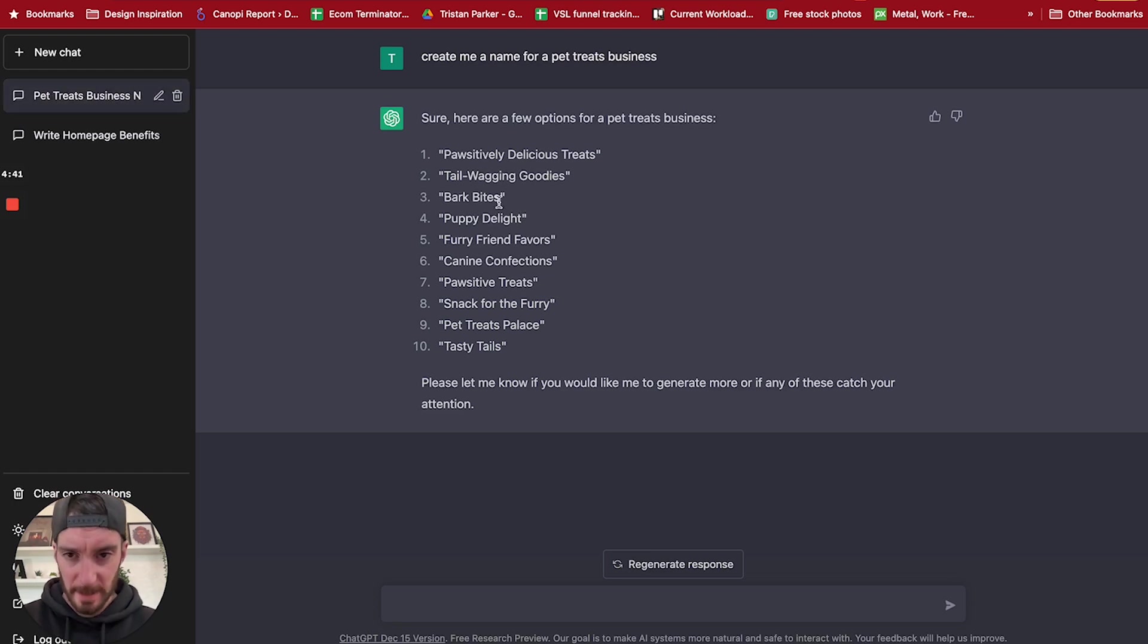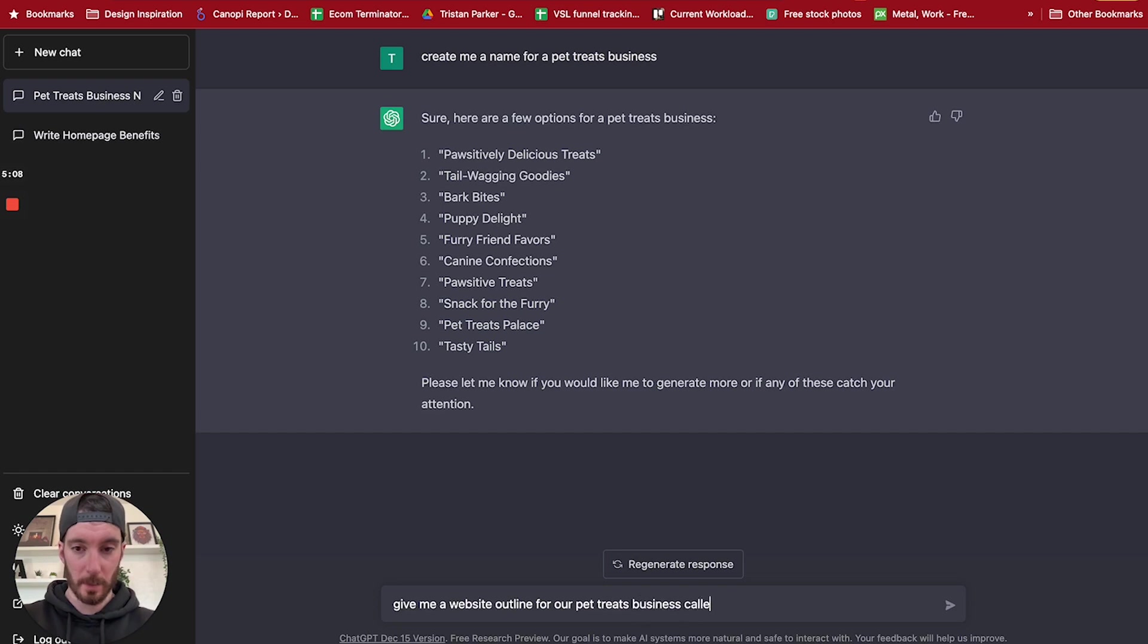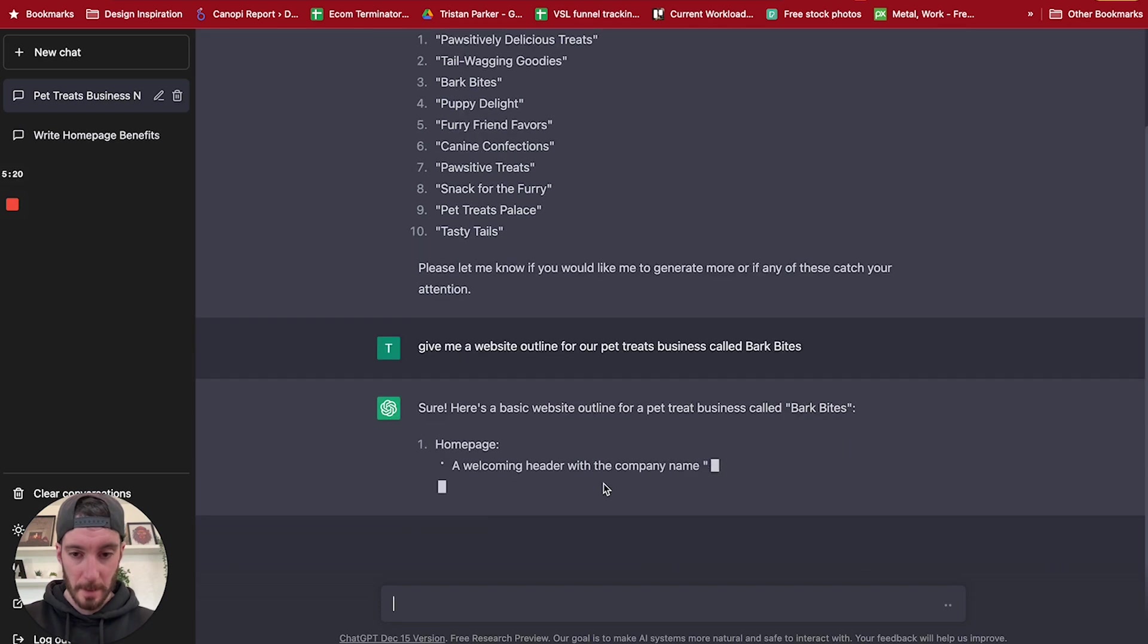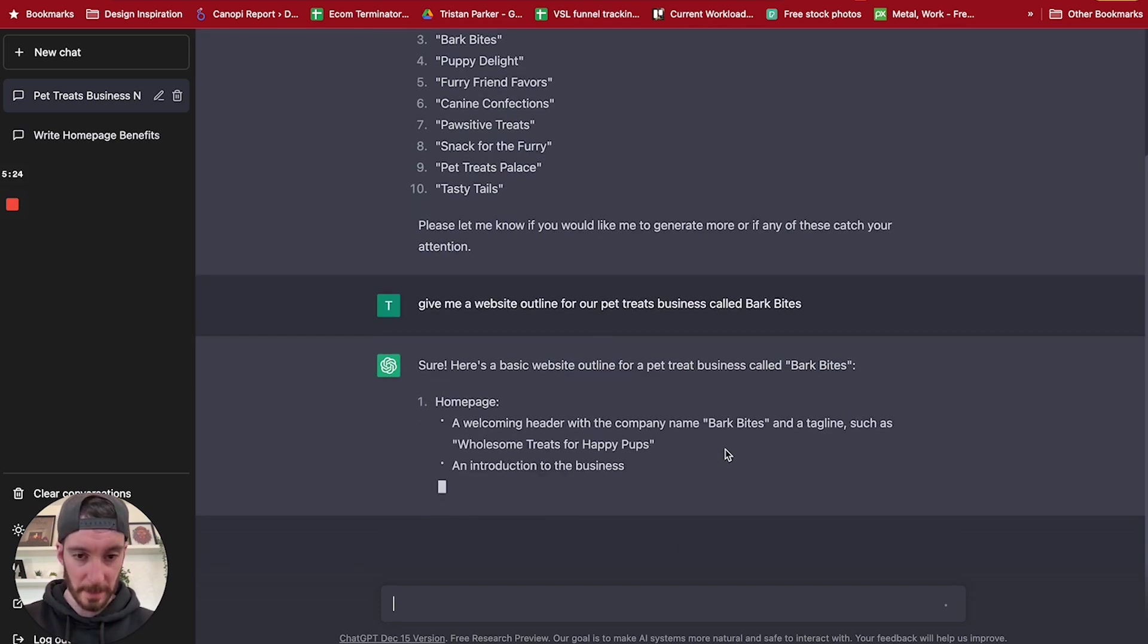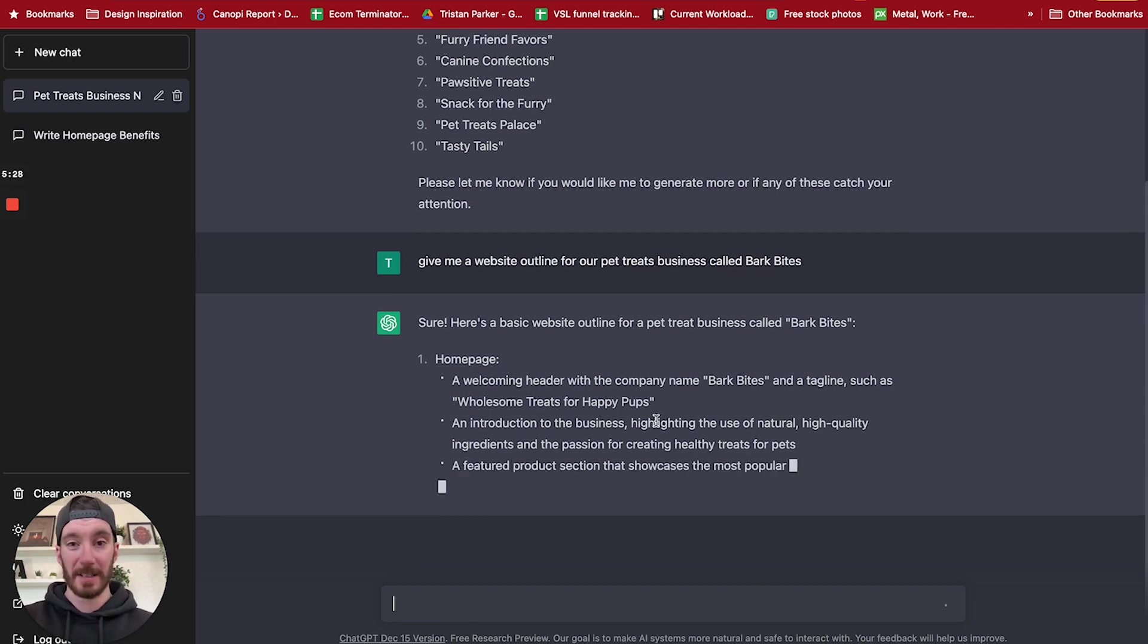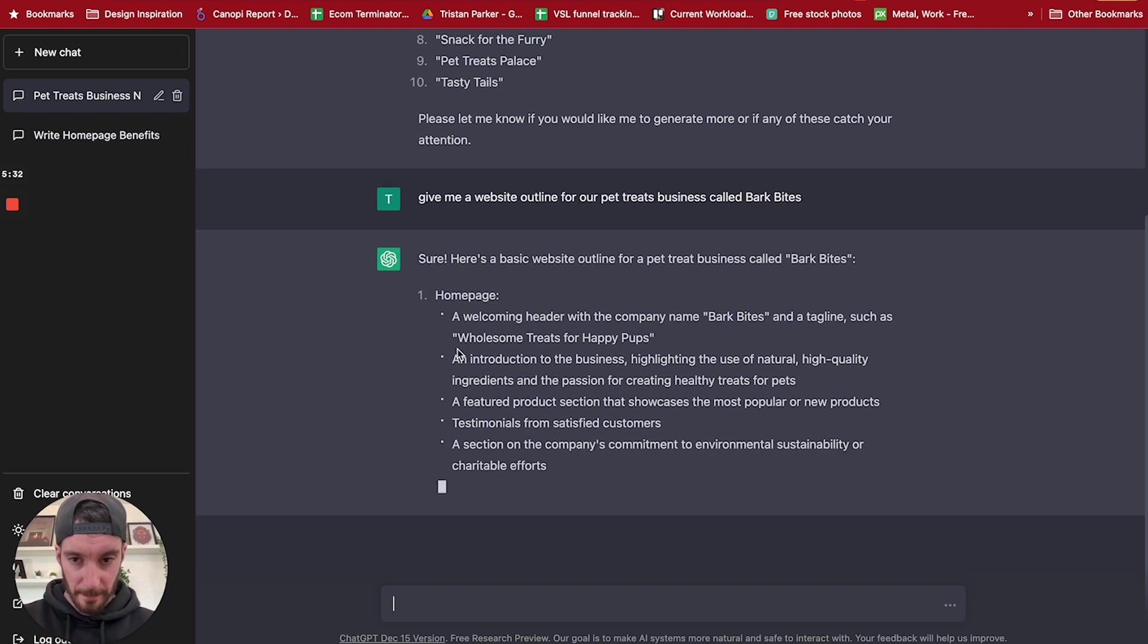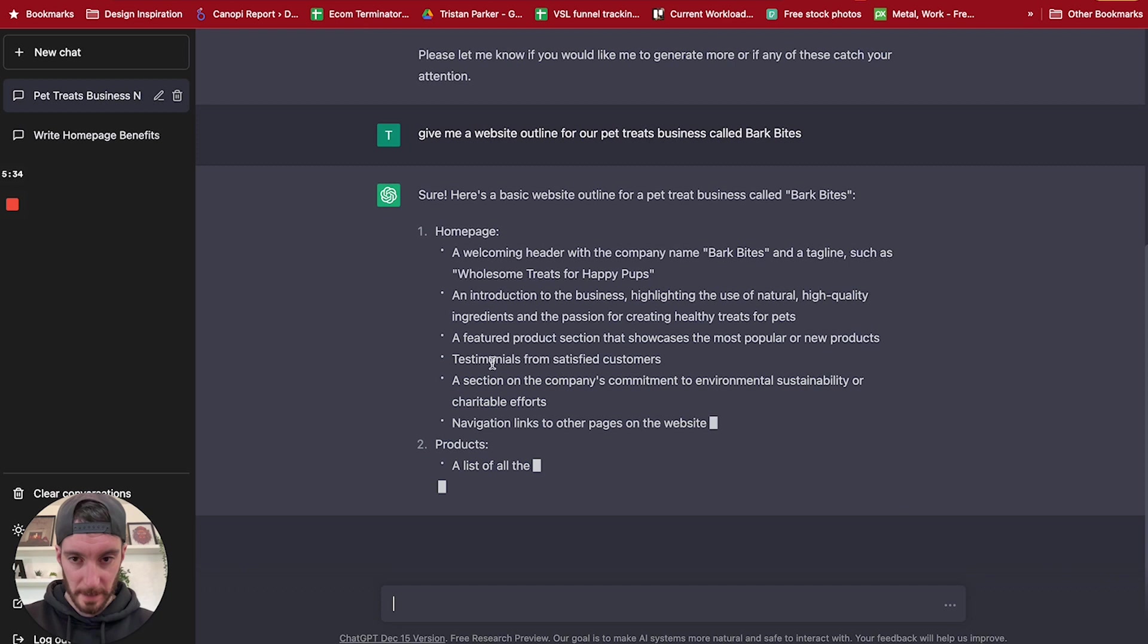It's given us quite a few options here for potential business names. I really like Bark Bites so I'm just going to go with that. Website outline for our pet treats business called Bark Bites. Alright, and this is going to go away, I'm sure it's going to give us an outline to our pet treats business. So we've got homepage, so a welcoming header with the company name Bark Bites and tagline such as wholesome treats for happy pups. So it's given us a tagline as well here, which is great.